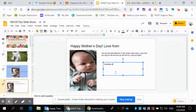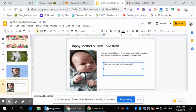You can add another text box by clicking and dragging to draw a new one. For example, for grandma you might write: 'Grandma, you make the best cookies.'